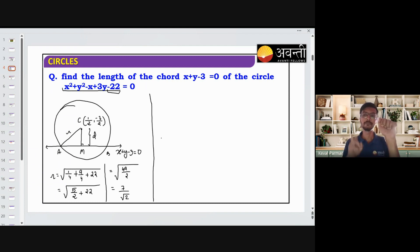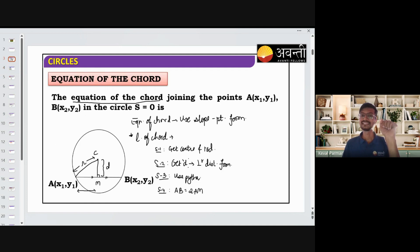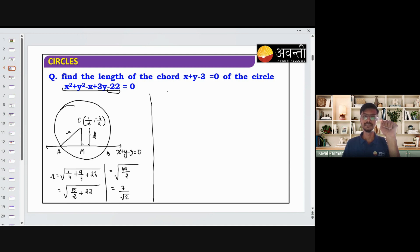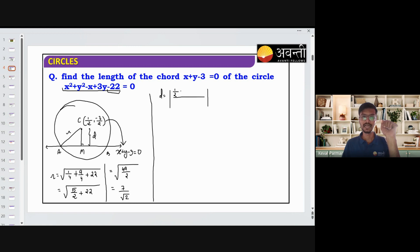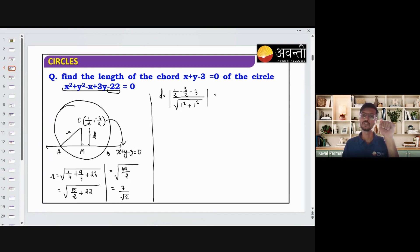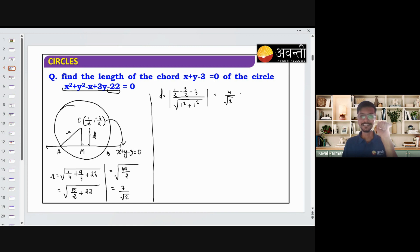Now step 2: get the distance D using the perpendicular distance formula. For perpendicular distance, we substitute the center point into the equation. Substituting (1/2, −3/2) into x + y − 3 = 0, the numerator is 1/2 − 3/2 − 3, which gives −4. The denominator is under root of 1² + 1² = root 2. So D = 4 by root 2.